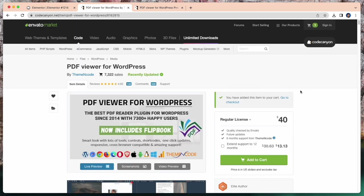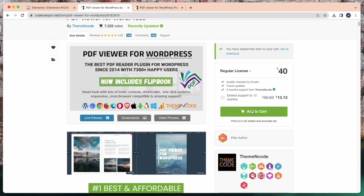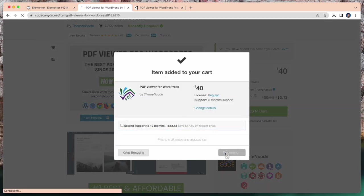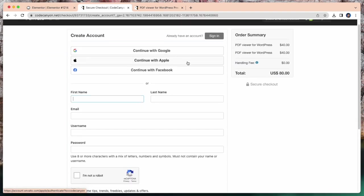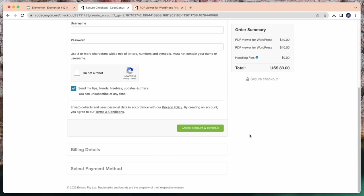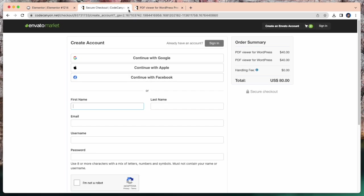For getting the plugin, simply click here and go to the checkout page. I have already installed and activated this plugin. So I am going to skip this part.